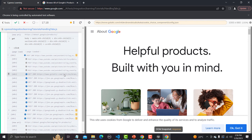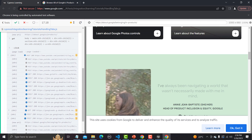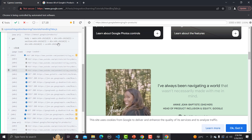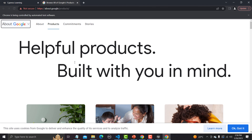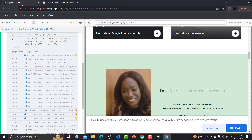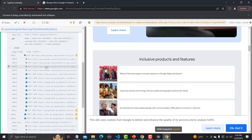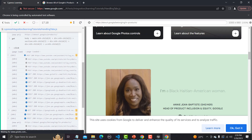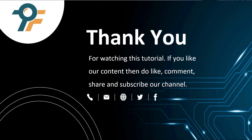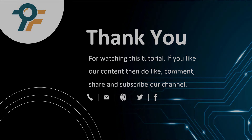That's how you can handle tabs in Cypress. There is no direct support for handling tabs in Cypress because Cypress only works on the active tab and doesn't know what is happening on other tabs. The trick is to open the linked page inside the same tab by removing the `target="_blank"` attribute before clicking. Thank you so much for watching — if you like our content, please like, comment, share, and subscribe. See you in the next tutorial.